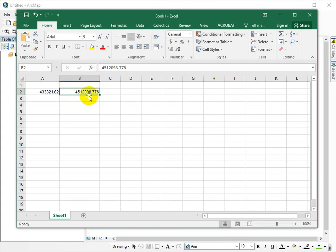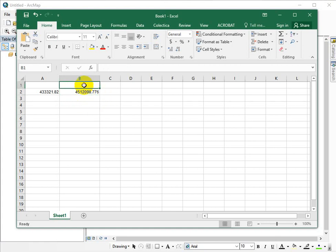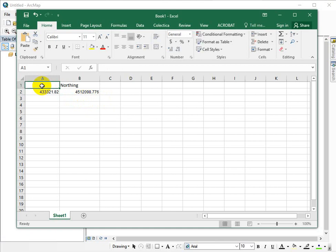the seven digit number, the one that's four and a half million meters, that's your northing and you can either type northing in there or you can just put an N or something like that. The six digit number, the 400,000 is your easting.